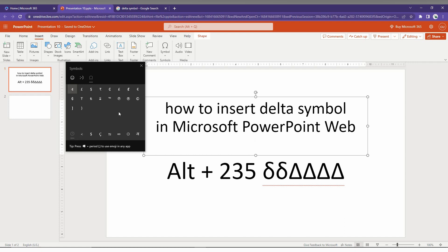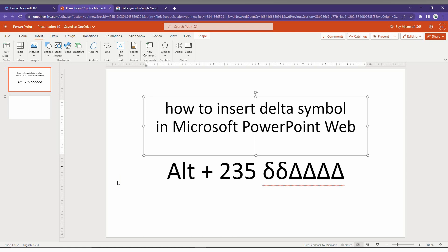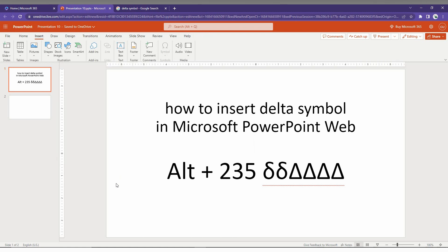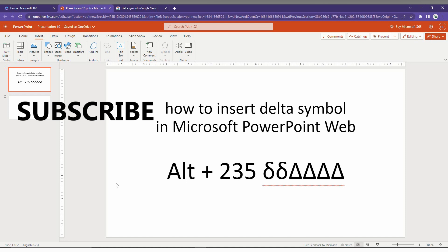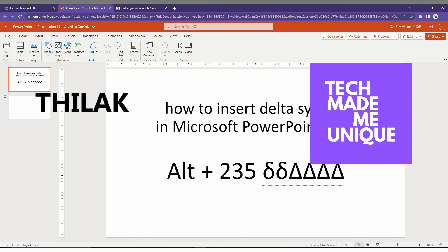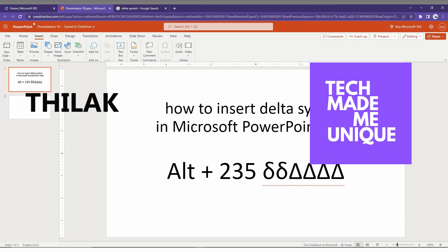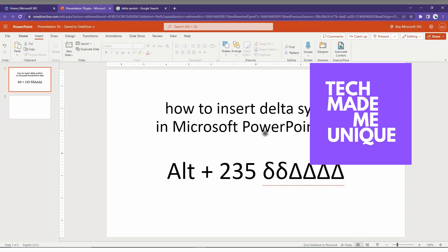So these are the ways to insert the delta symbol in Microsoft PowerPoint Web. I hope this video helped you a lot. Like this video, share this video, subscribe to this channel. We will meet in our next video with more super valuable content. This is Thirak of Tech May Be Unique. Have a wonderful day.